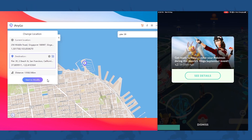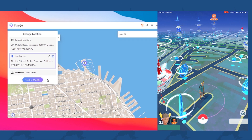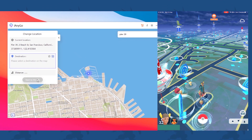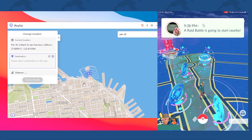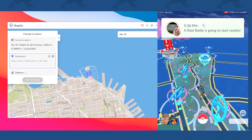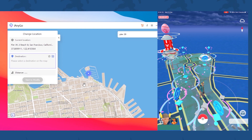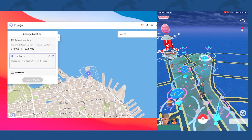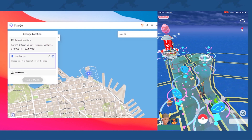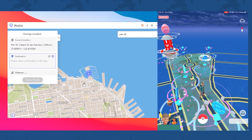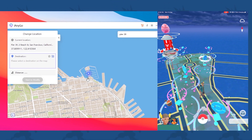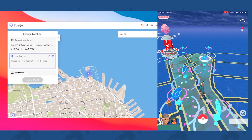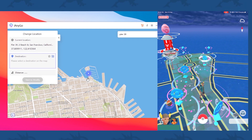Let's say that we want to move to Pier 39. Let's press start to modify. And as you can see, it instantly modifies my location from Singapore to Pier 39. And as you can see in my Pokémon GO app, I have been transferred to Pier 39 as well. That's how easy it is with this software.